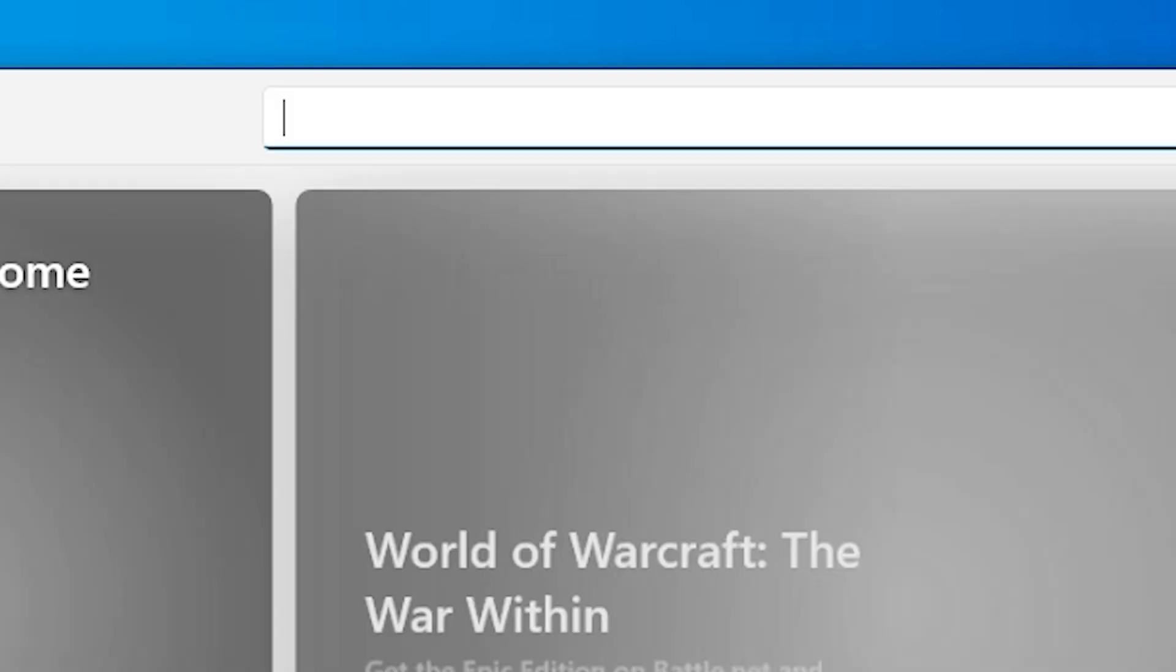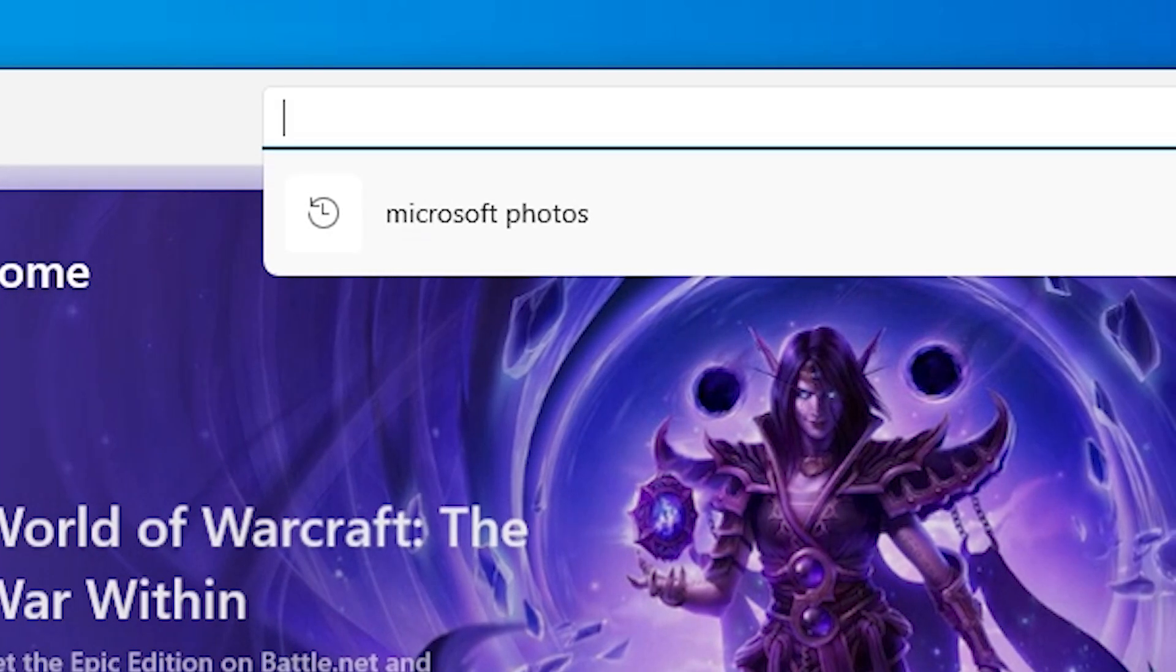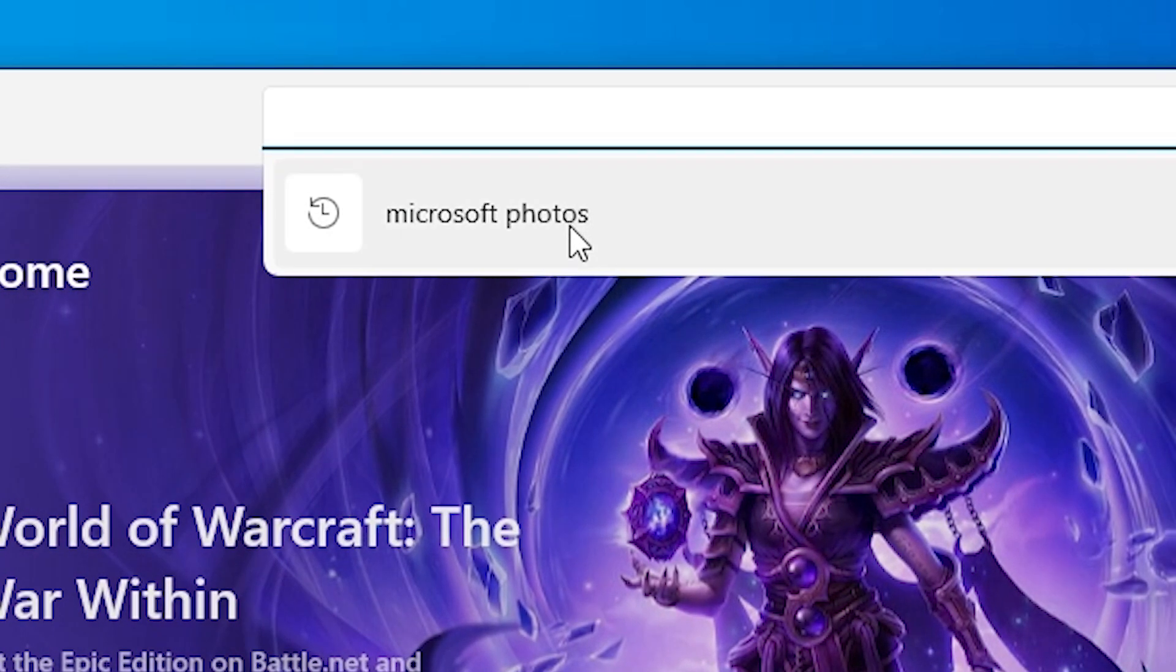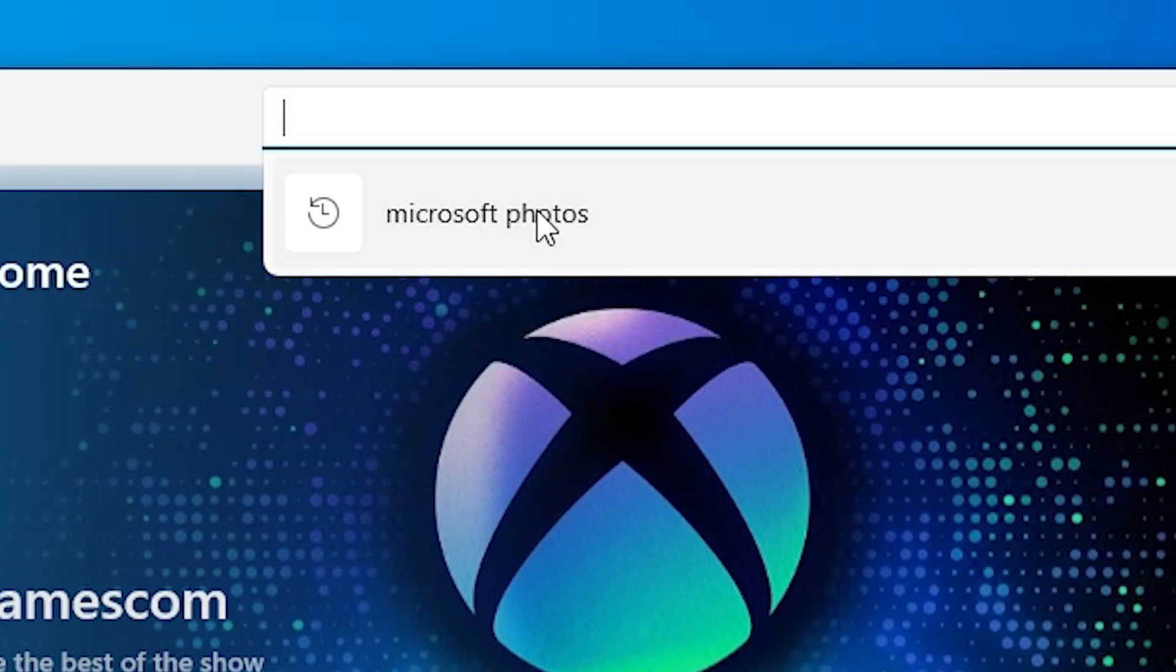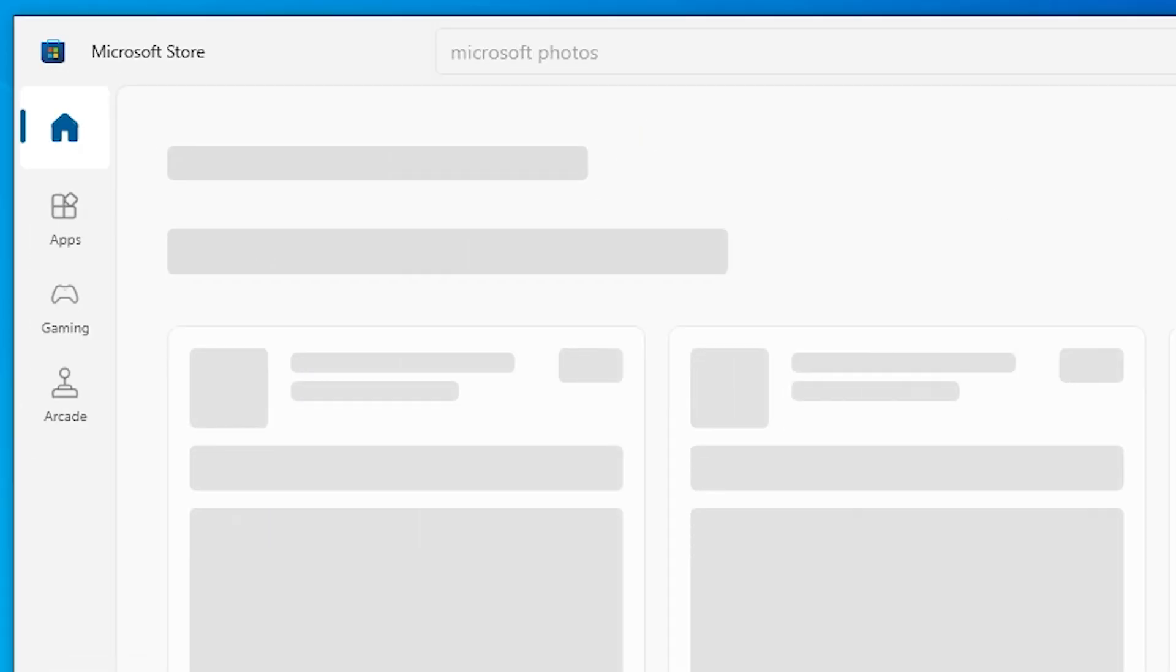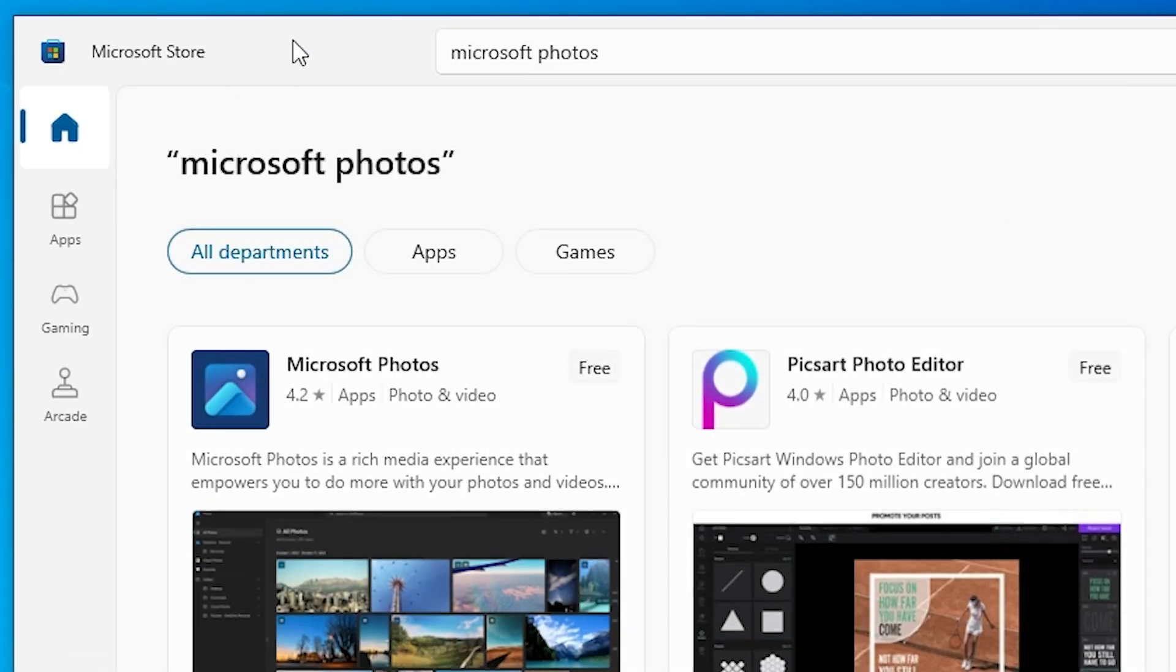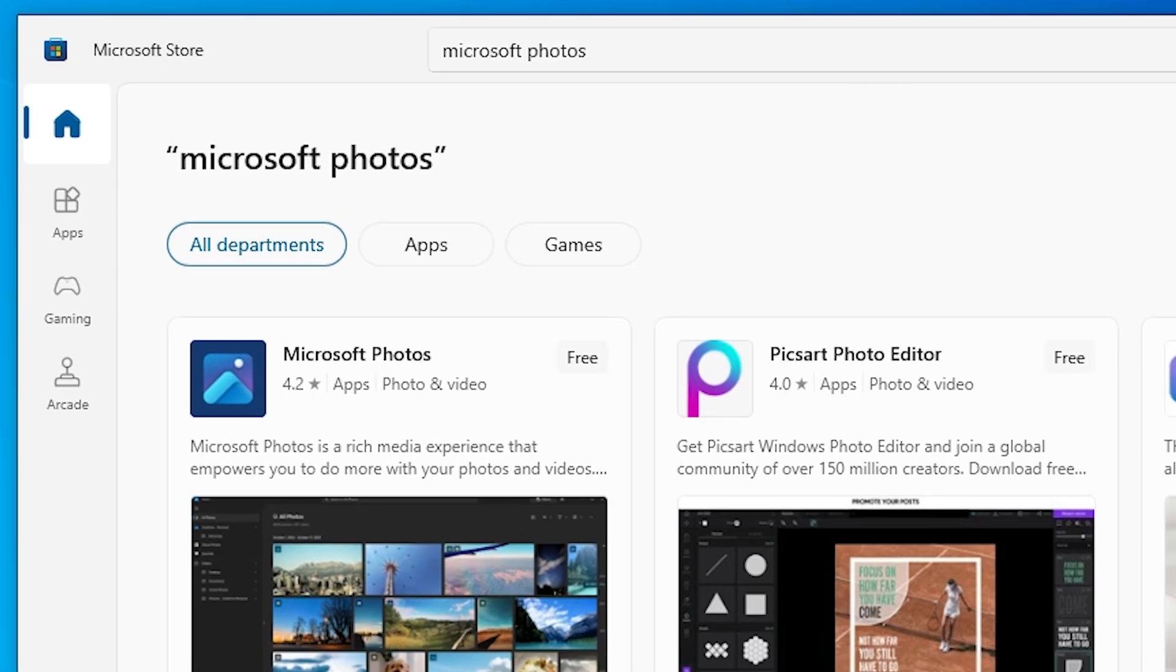Here we find the search at the top. Go to the top and click on the search button. Here type Microsoft Photos and search for Microsoft Photos.